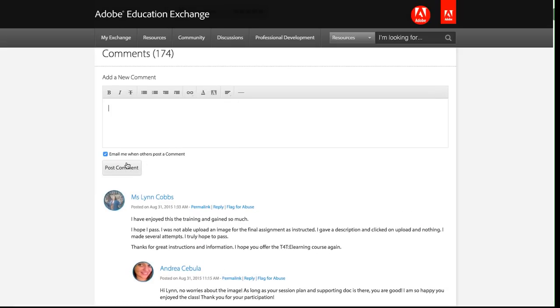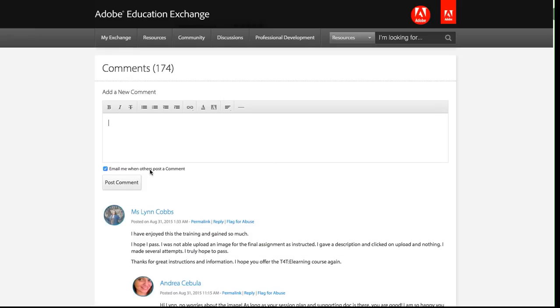Enter your comment here in this box. Click post comments. One thing to note is that this little check box here, if you leave it checked, then you're going to get an email when anyone else posts a comment on this discussion thread. So if you don't want to get those emails, make sure to uncheck that box.